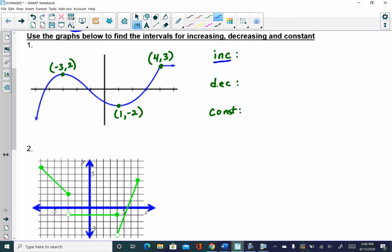This point down here I would say has an x of positive 1, and then this point up here would be at x equals 4. So now if I am ready to identify my intervals for increasing, decreasing, and constant, I'm just going to read this from left to right. As we come in from the left, the graph is increasing up to this x value of negative 3. So coming in from negative infinity to negative 3, I am increasing.